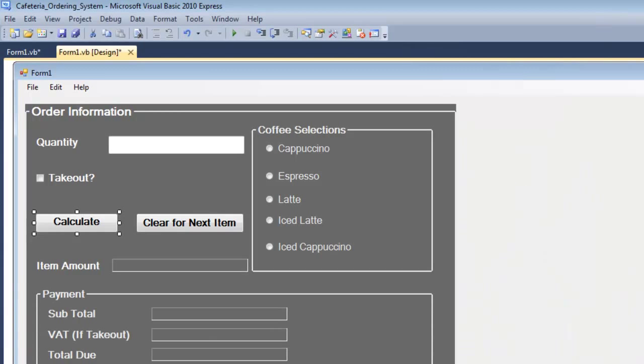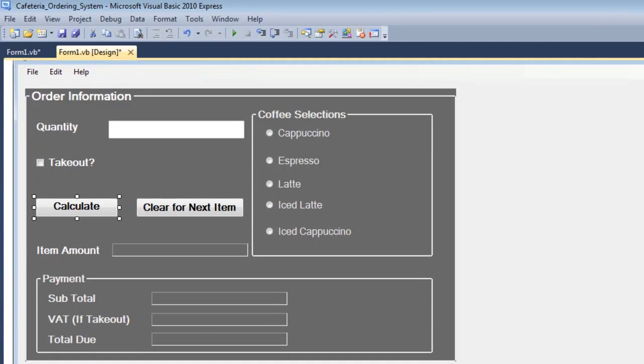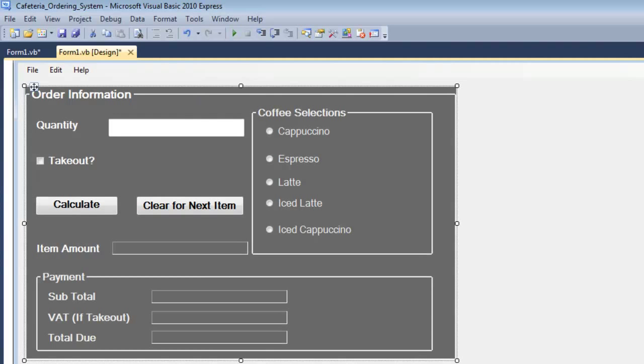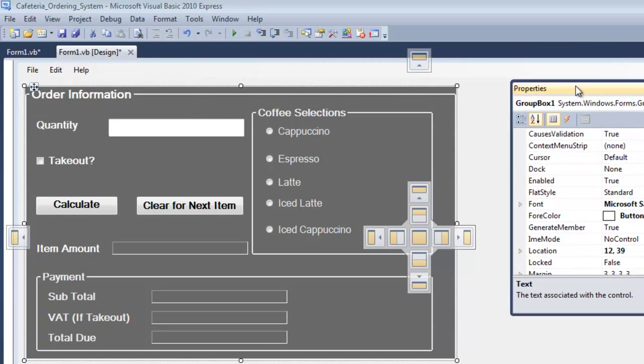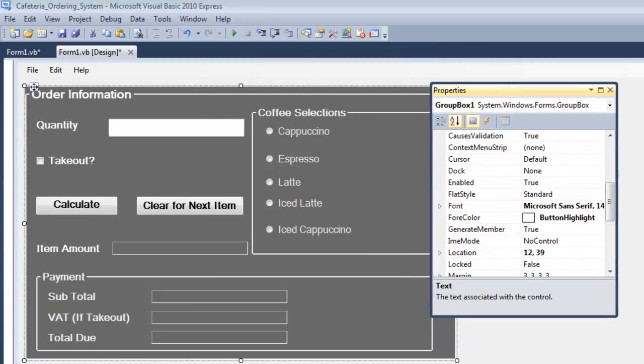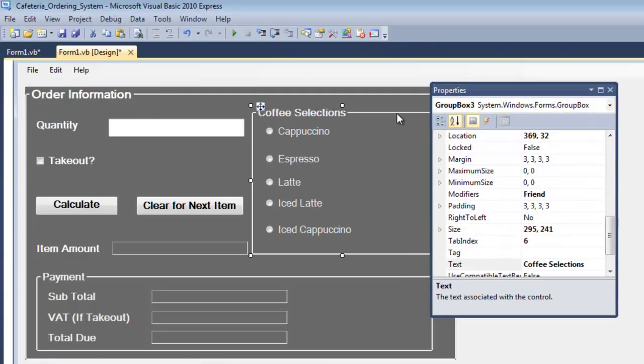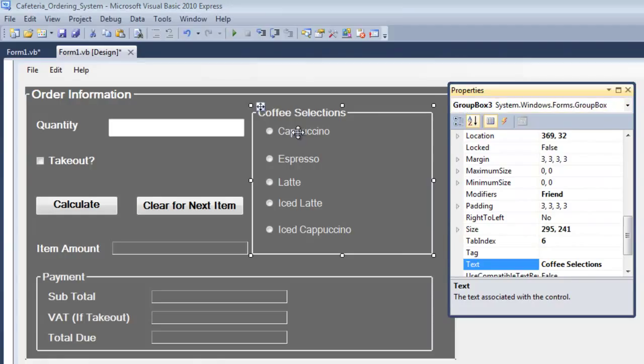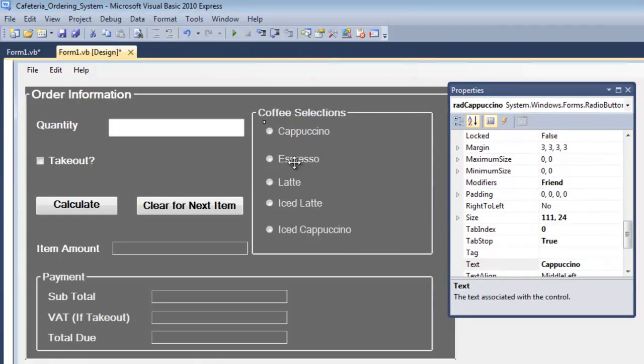We have a group box right there. Let me move this in so that you can see. We have a group box, another group box here, and within the group box I have my radio buttons.